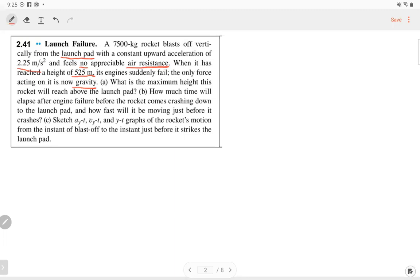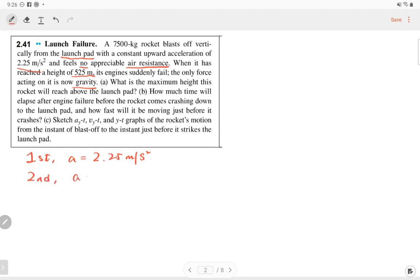Let me clarify this question. The rocket has two parts of motion. The first part has acceleration of 2.25 meters per second squared upward. The second part, after the engine fails, the acceleration becomes negative 9.8 meters per second squared — that's gravity.